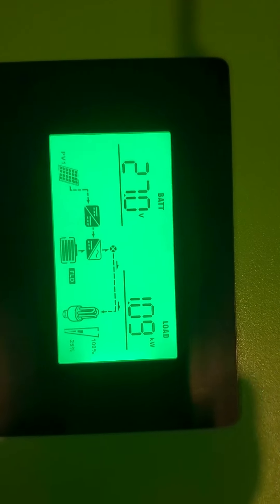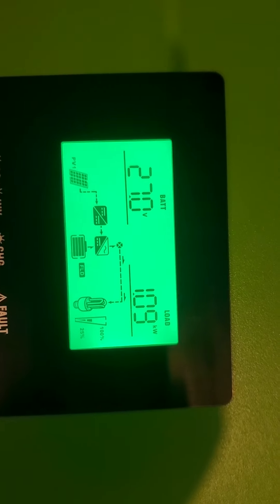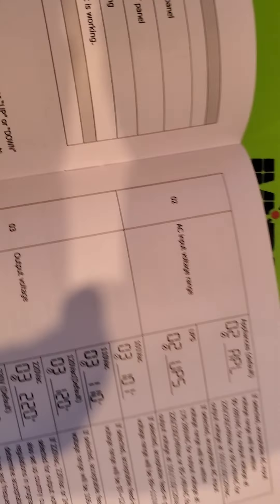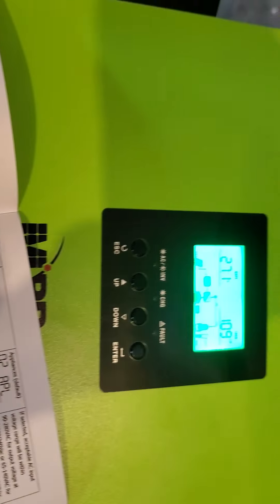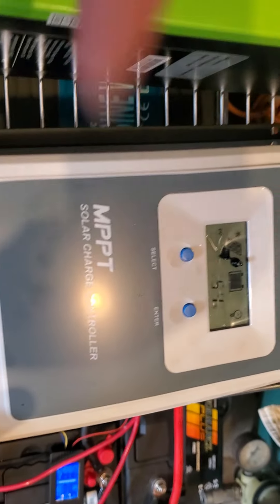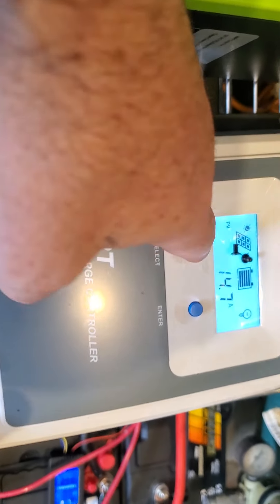So according to this I'm drawing like one kilowatt. I don't like a few things about this, but anyway we got this one hooked up also.